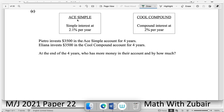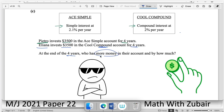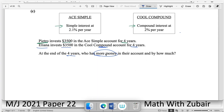Part (c): account A is simple interest at 2.1% per year; account B is compound interest at 2% per year. Petro invests $3500 in the simple account for four years. Elena invests the same amount for four years in the compound account. At the end of four years, who has more money and by how much?